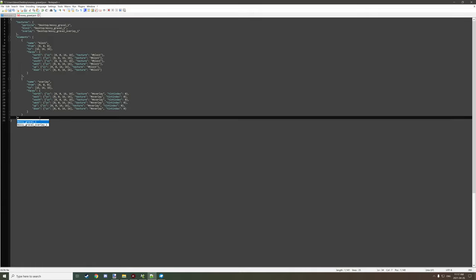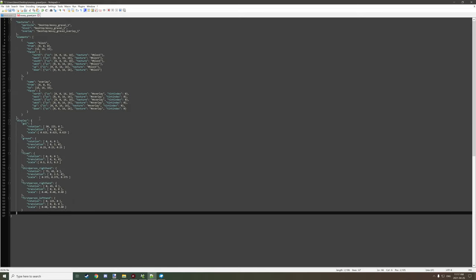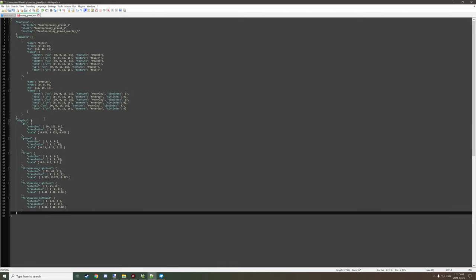Put a comma at the end of the square bracket and then paste the display settings in right after that. This will make it have the same display settings as the general block found in Minecraft — so things like bricks, stone, and similar blocks all use these same settings for display. After that, make sure to save your model.